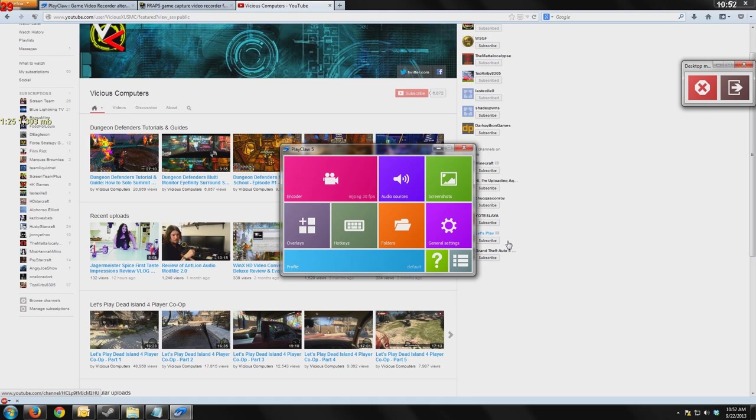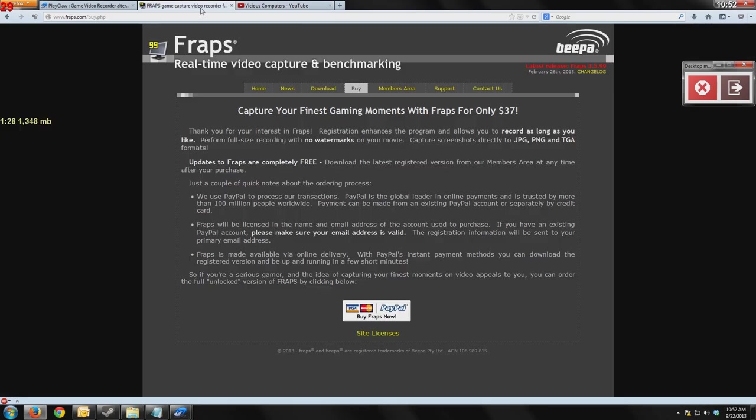The program that this is most similar to, of course, is going to be the most popular, FRAPS. And FRAPS also isn't free. It's a $37 fee. And if you get it, I'm pretty sure this is a lifetime license. So it is a one-time purchase of $37.